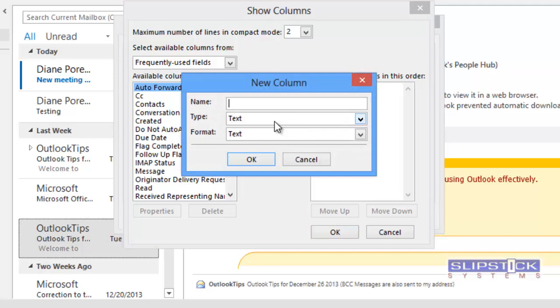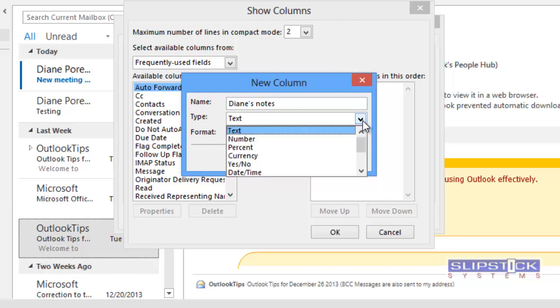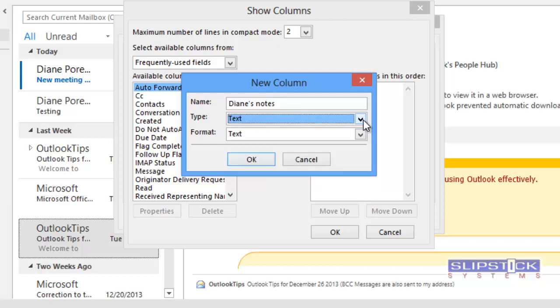Click New Column and type a name for your column. When you create a new column, you can choose from different types of columns to create. We need a text column.